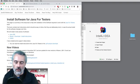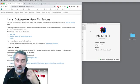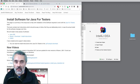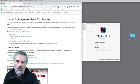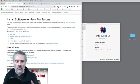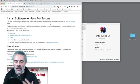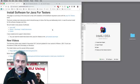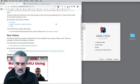In this support video for Java for Testers, I'm going to create a new project, add JUnit, and create a first test. This is some of the information from the first few chapters of Java for Testers. On the help with install page at javafortesters.com/page/install, there are instructions for getting set up with the JDK, Maven, and IntelliJ. I'm going to assume that you've done that.